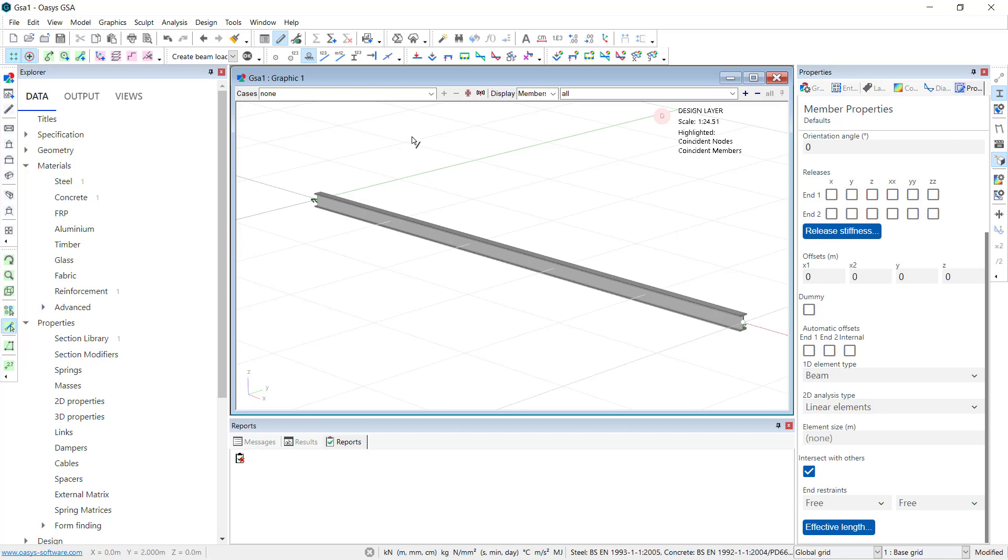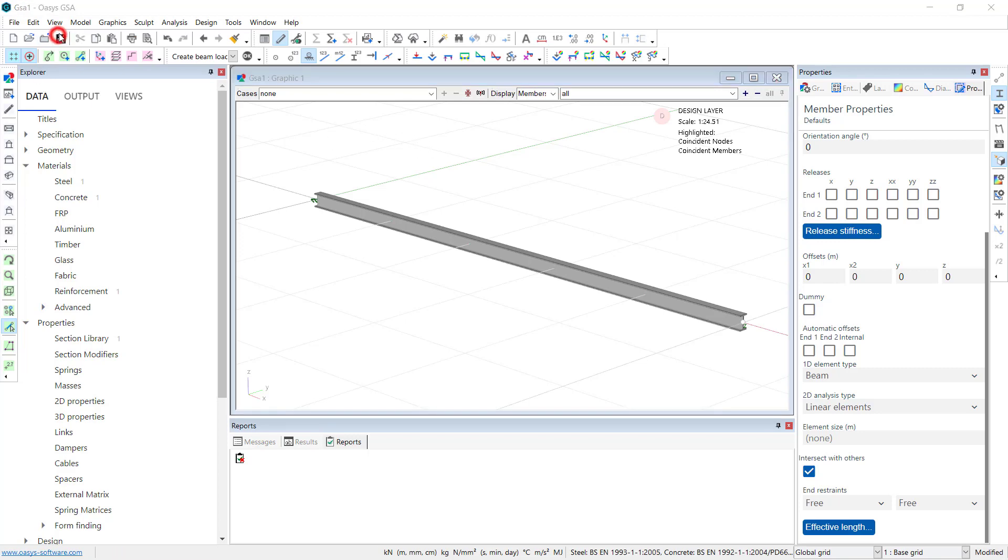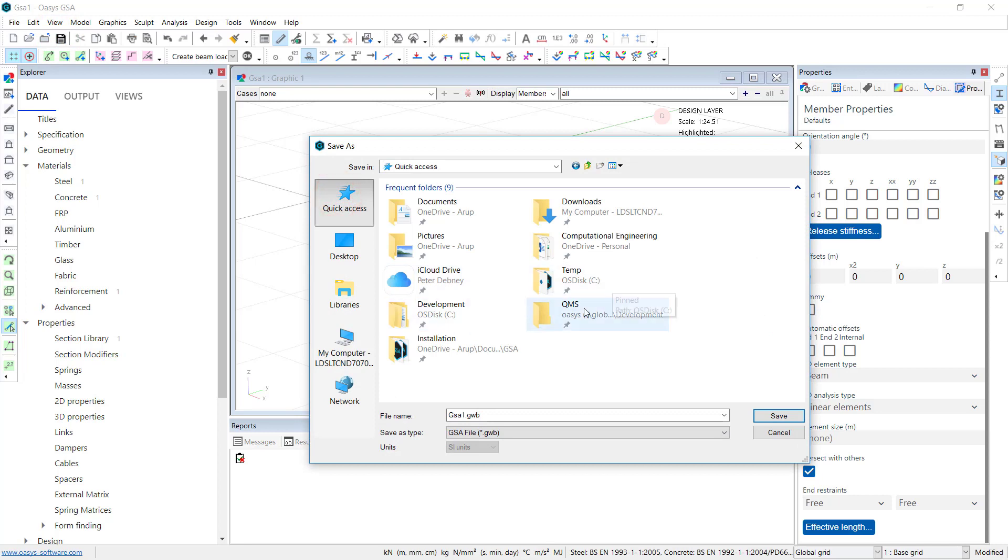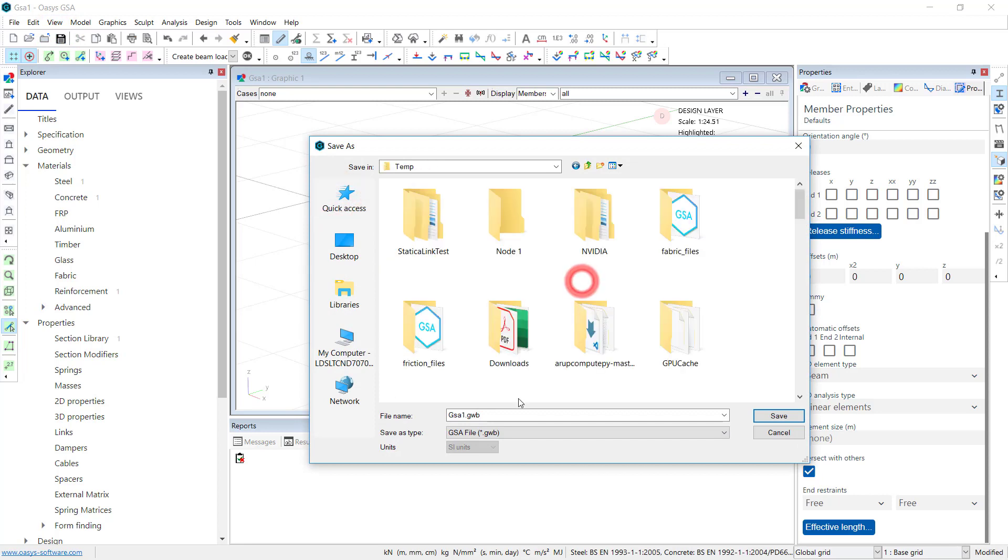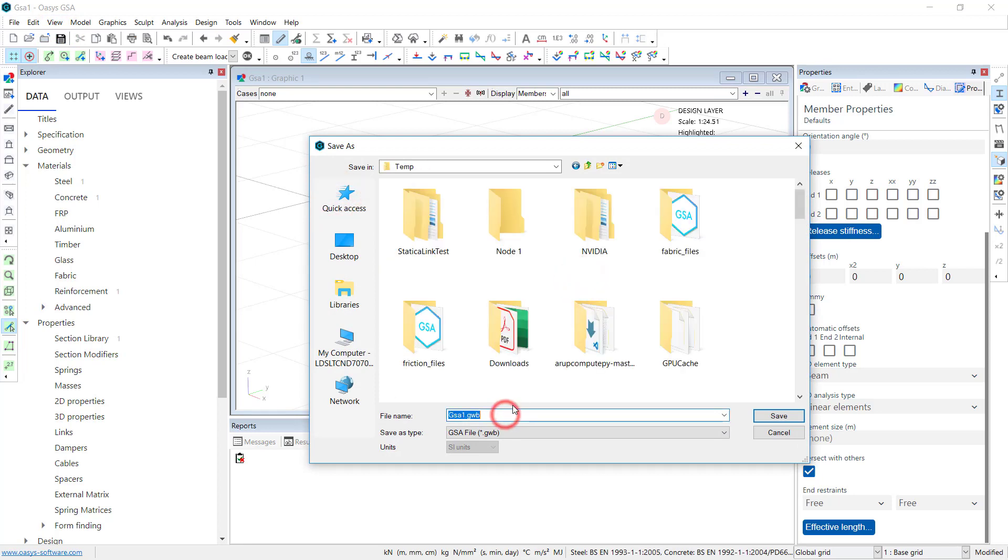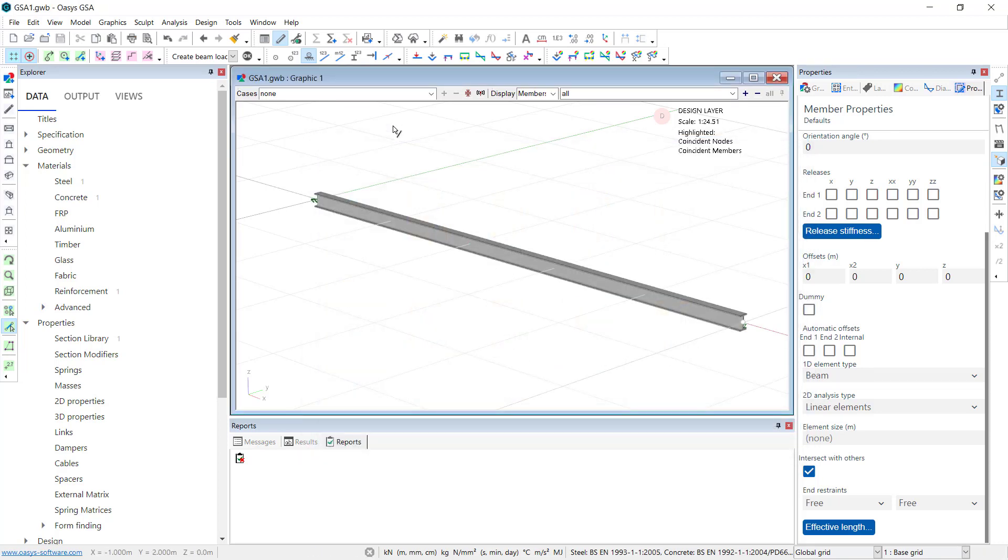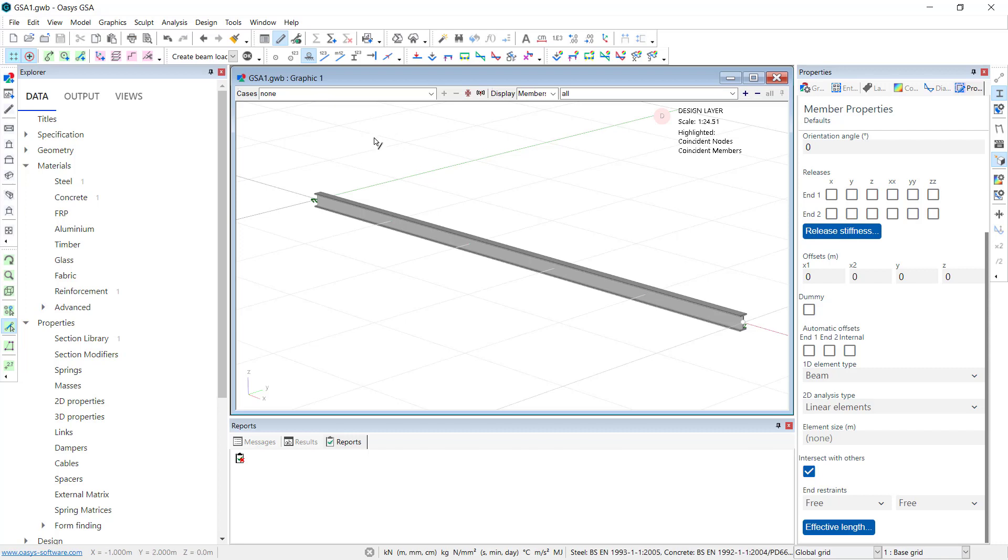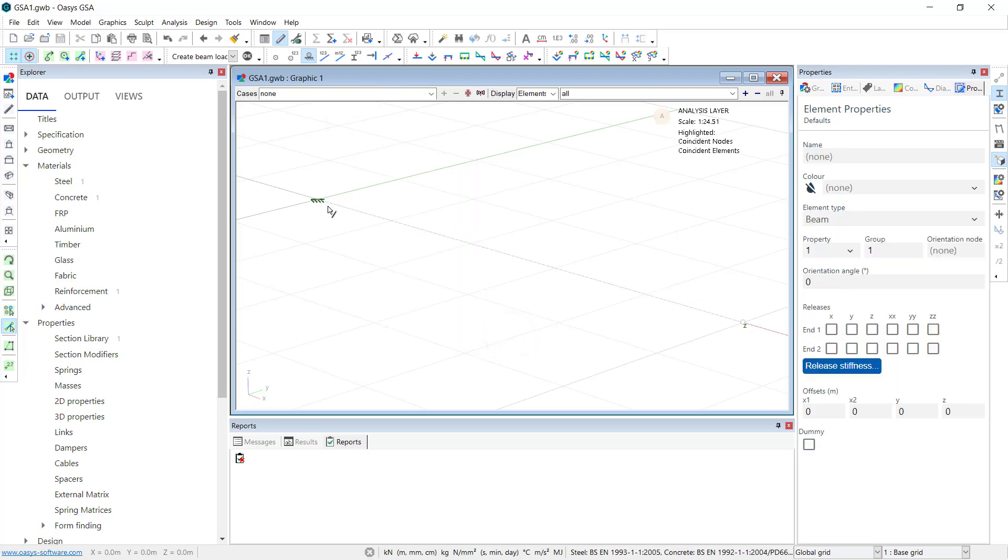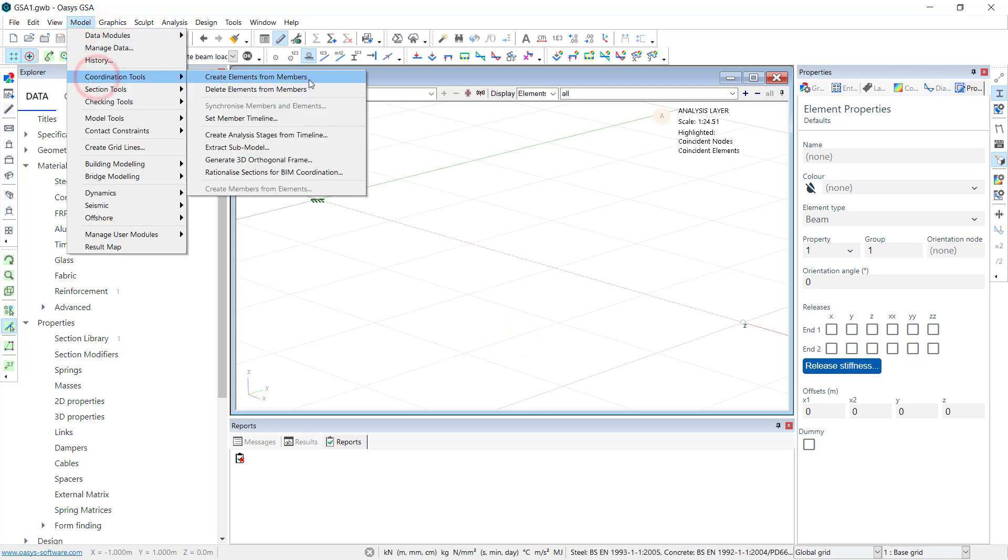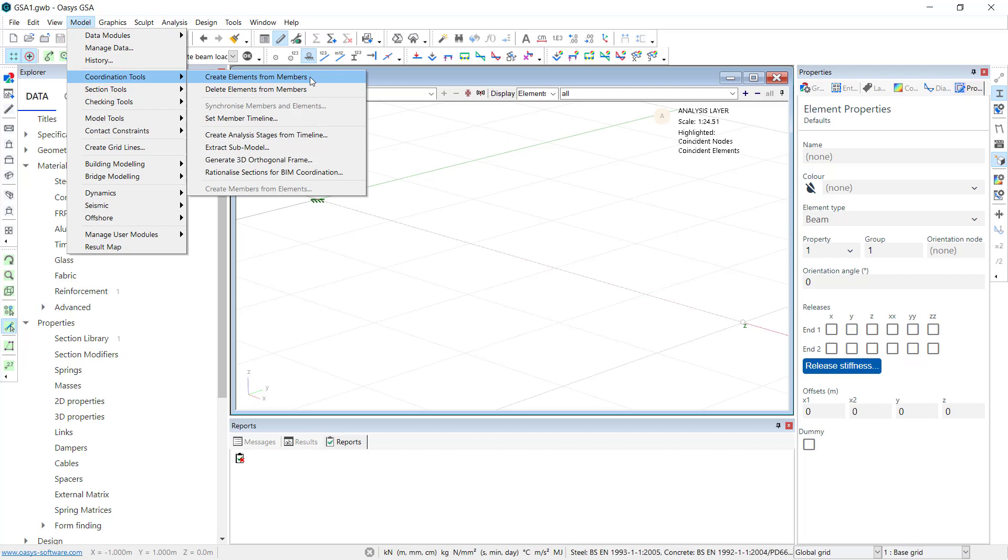Let's now save the file. Let's change over to the analysis layer and add some loads on. So I right click and say switch layer. There's also keyboard shortcuts. And there are no elements here at the moment. Let us create the elements from members.